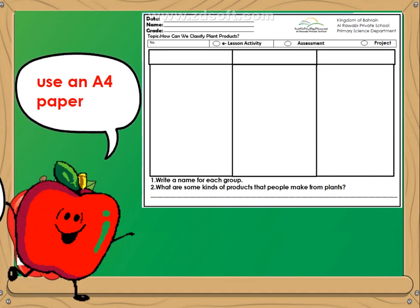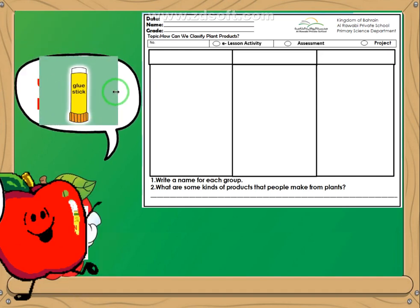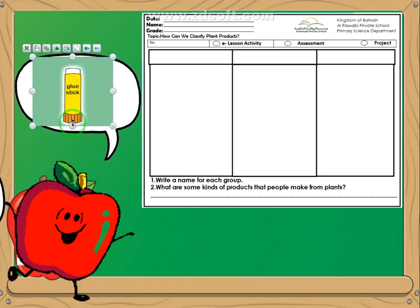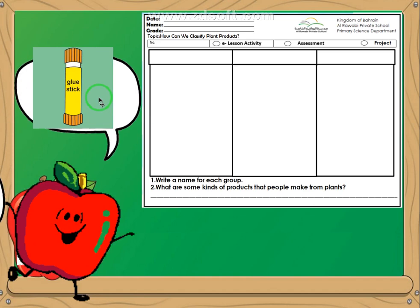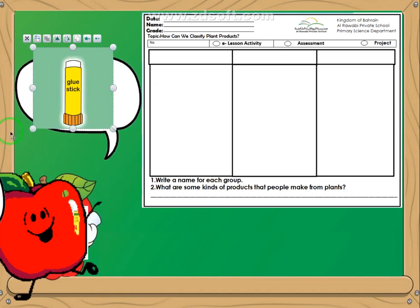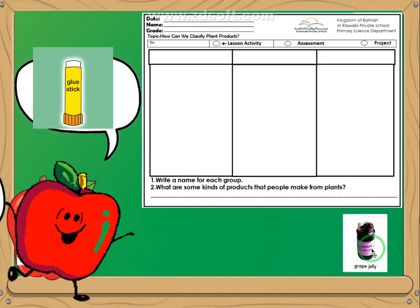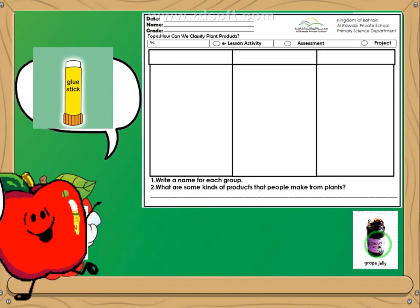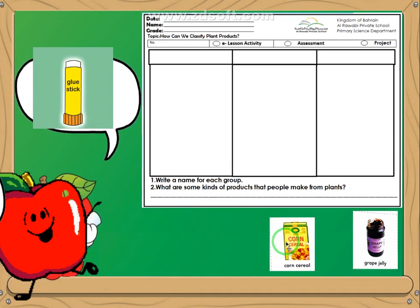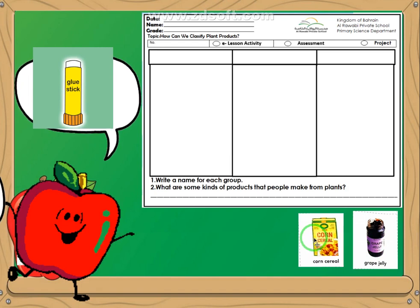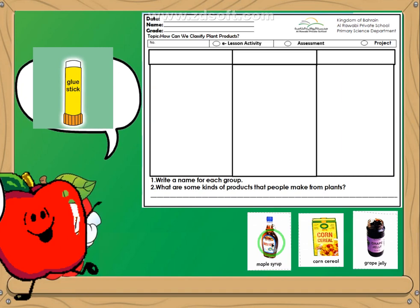You also need a glue to stick your pictures later on. Now, let's see what we have. Okay, we have — what's this? Very good! Great jelly! Then we have corn cereal. Maple syrup.